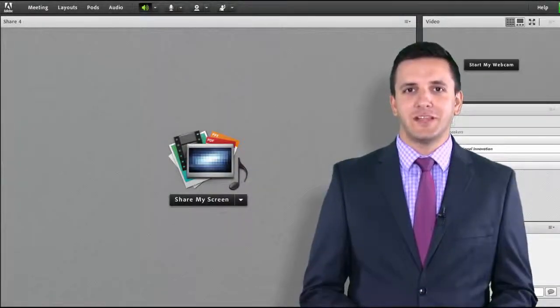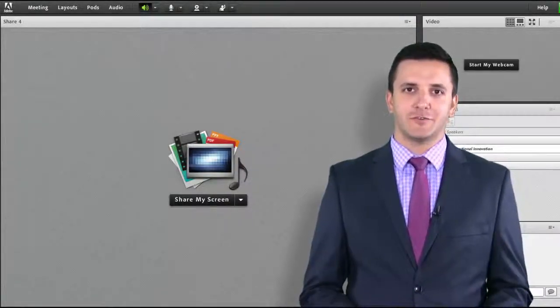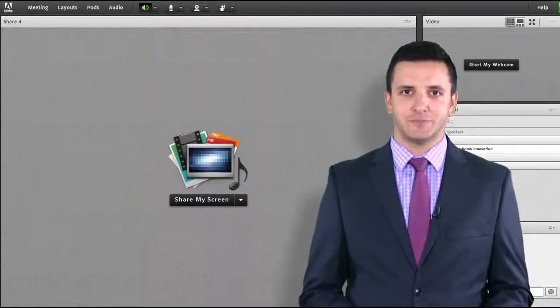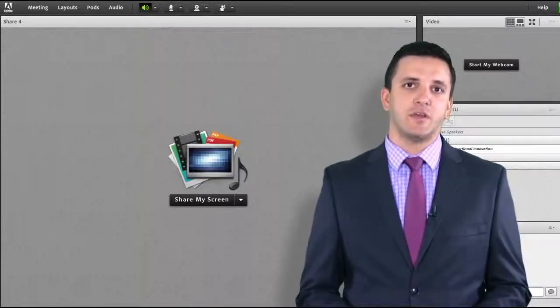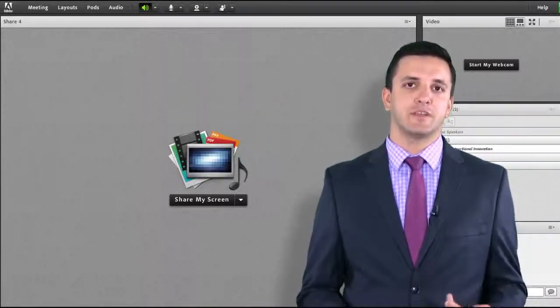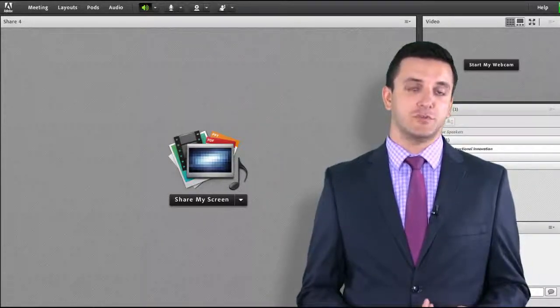There are three ways to play video inside your Adobe Connect room. The method you use will depend on the type of video you wish to play.